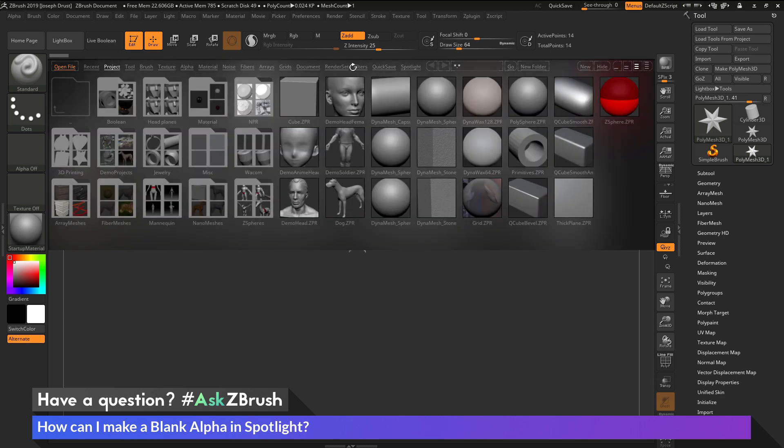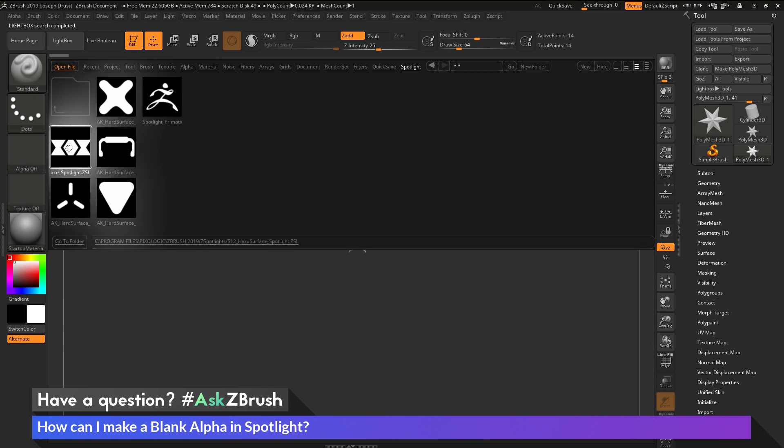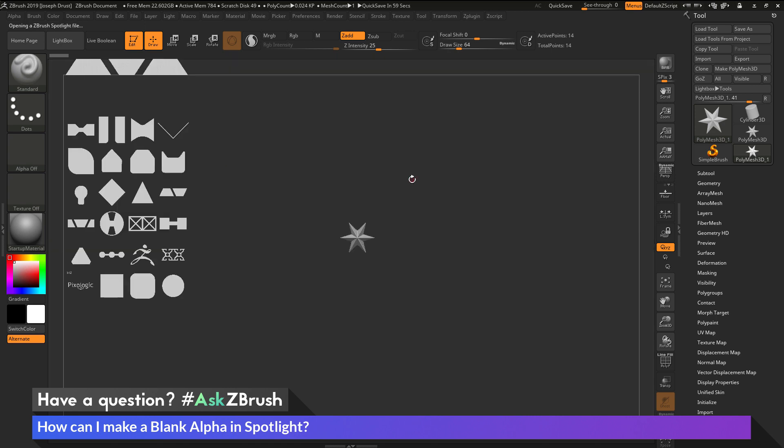And then here, after Lightbox opens up, I want to navigate to the Spotlight area here, and I'm just going to double-click on the 512 hard surface spotlight. Just bring that in here.